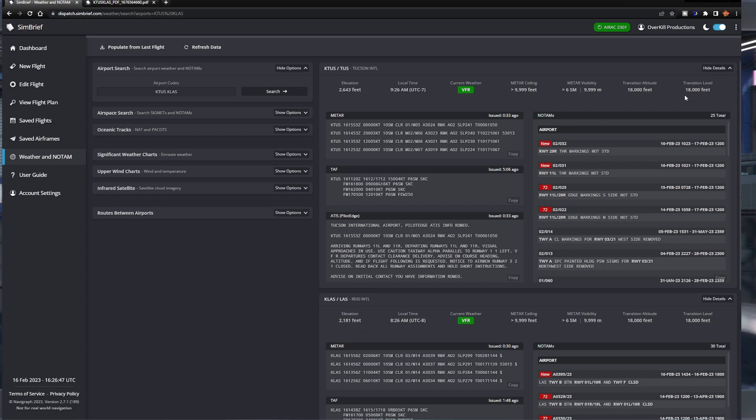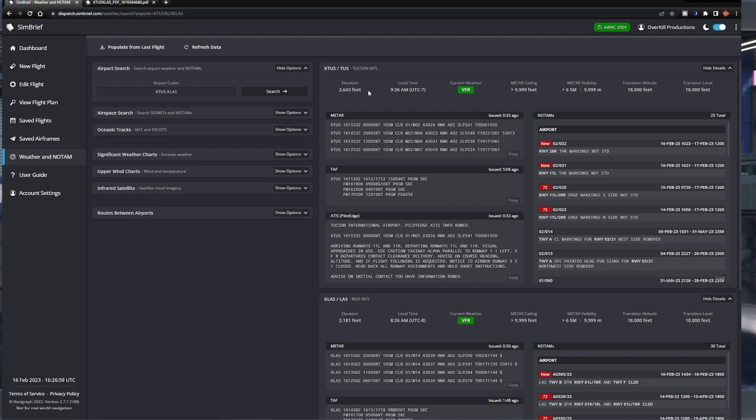We've even got our transition altitudes here. METAR ceiling over 10 or to 10,000 feet. Visibility. Six miles over 10,000 feet. This is too cool. Departure elevation. We're at 2643 feet right now. Oh, wow. What is our barometer right now? Where's my altimeter? Three zero two four. Wow. Interesting. Anyway, moving on.